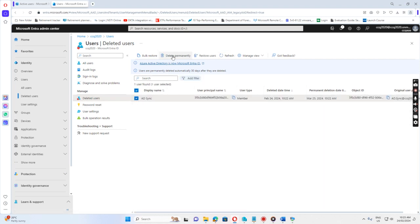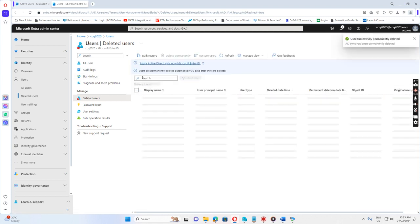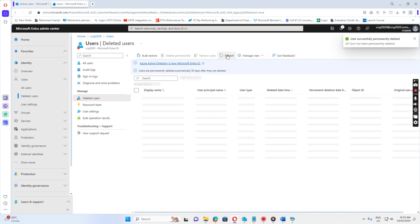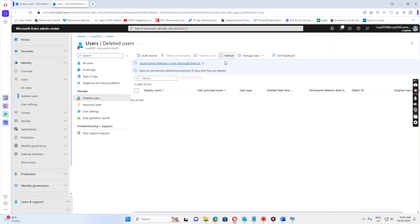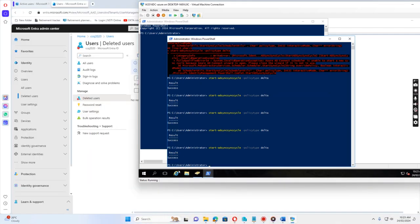We select this one to delete permanently, then click OK. Refresh. It's gone. It's deleted permanently. And then we can go back to the AD again.